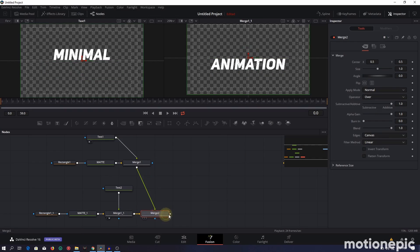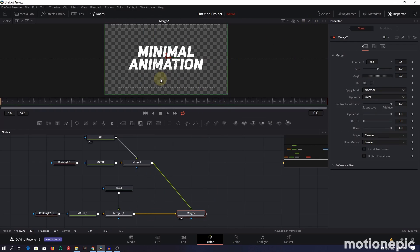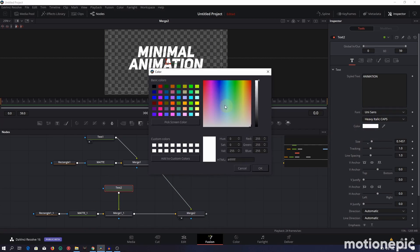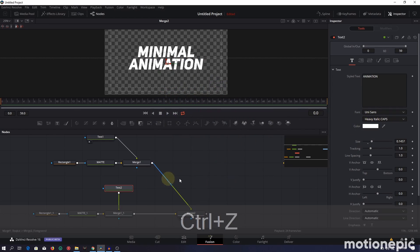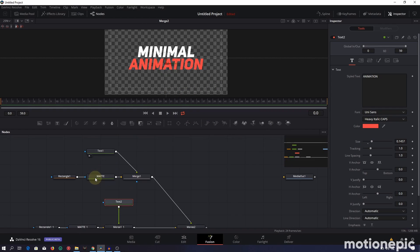Connect Merge One with Merge One-1 — this creates another merge node. View it in the second viewer, then switch to single view. This is both texts finally coming together. You can change the text color using the default color picker option. Let's leave it as red for now.